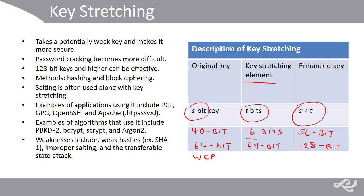Weaknesses include weak hashes, for example, SHA-1, which we're pretty much avoiding altogether. Also, too few iterations. A thousand iterations or rounds may not be enough.